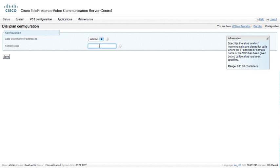We can also configure a fallback alias. This is where we might want to have a fallback alias of maybe info at the domain. This default fallback alias is for inbound dialed calls to this VCS, and is probably better put on the VCS Expressway, although you can configure it on the VCS control as well. Info at cisco.com may be an IP gateway of some type, like a video IVR, or you could forward that to an MCU — so if the IP address of the VCS Expressway is dialed, it gets sent to an MCU.